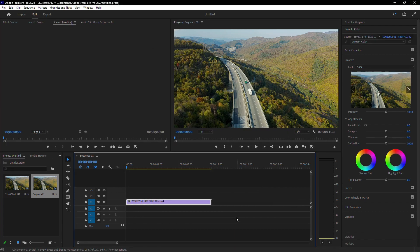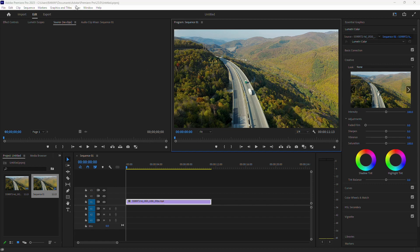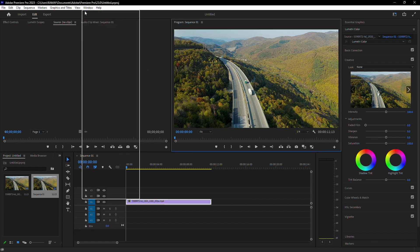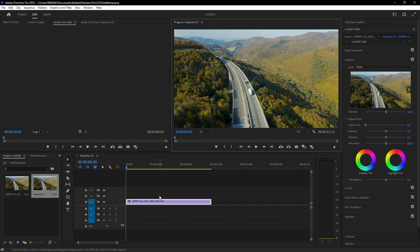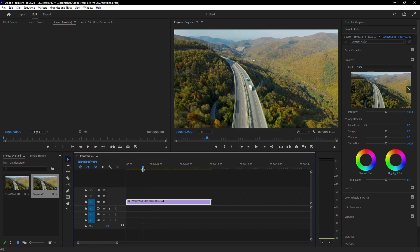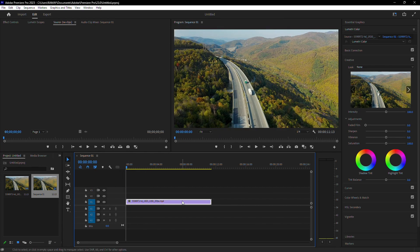Another effective solution, especially if your system is slow, is to lower the playback resolution. Go to the view tab and set the playback resolution to half or even quarter. This reduces the resolution slightly during playback, helping the video to play more smoothly. Also deselect high quality playback to improve performance.